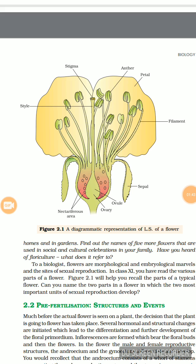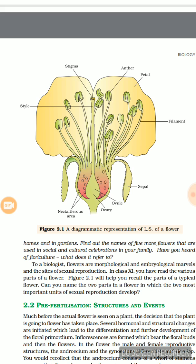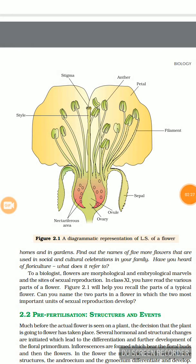If we see the gynoecium part, there is the carpel. We can see the stigma, which is a sticky substance that can hold pollen grains where pollen grains come and stick. Below that is the style, and below that is the ovary. Inside the ovary, ovule is present.